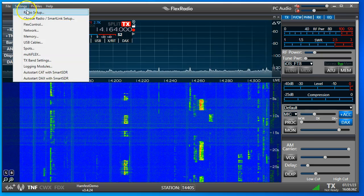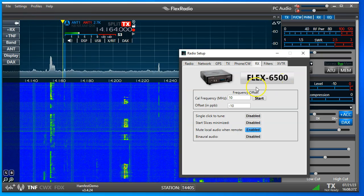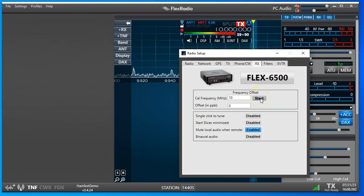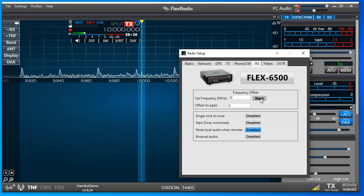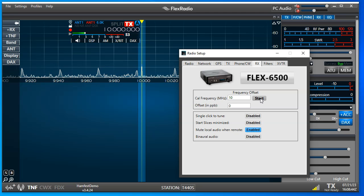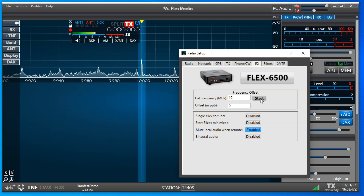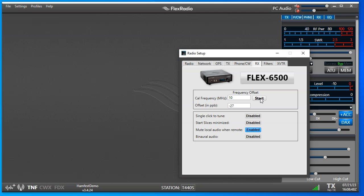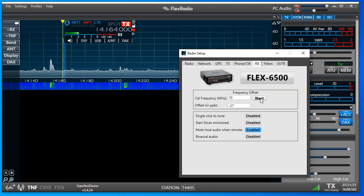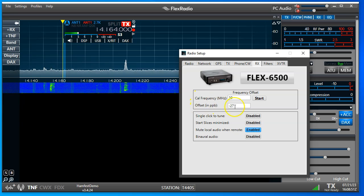We'll go back to our Settings, and we hit Start, and the radio will flip to 10 megahertz, where it will receive the signal from WWV, and then come back and recalibrate and give us a number.